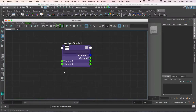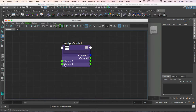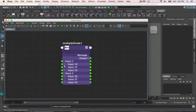The multiply divide node is a common math node that can multiply, divide, or get the exponent of one input by a second one. Unlike the plus minus average node, there are two inputs and each of the inputs have three values: x, y, and z.